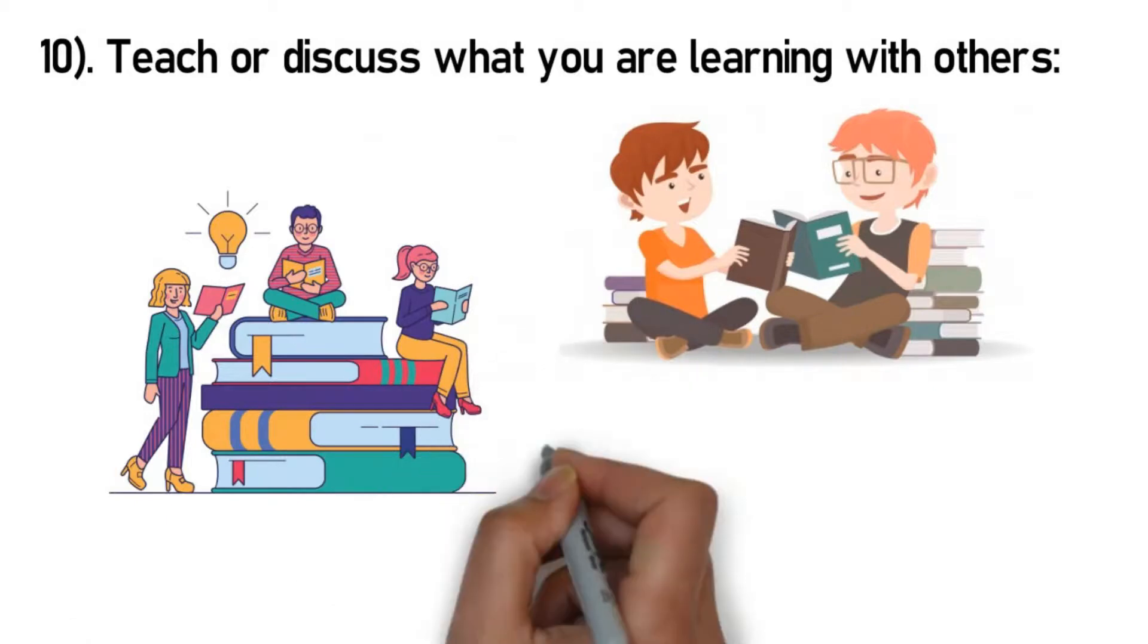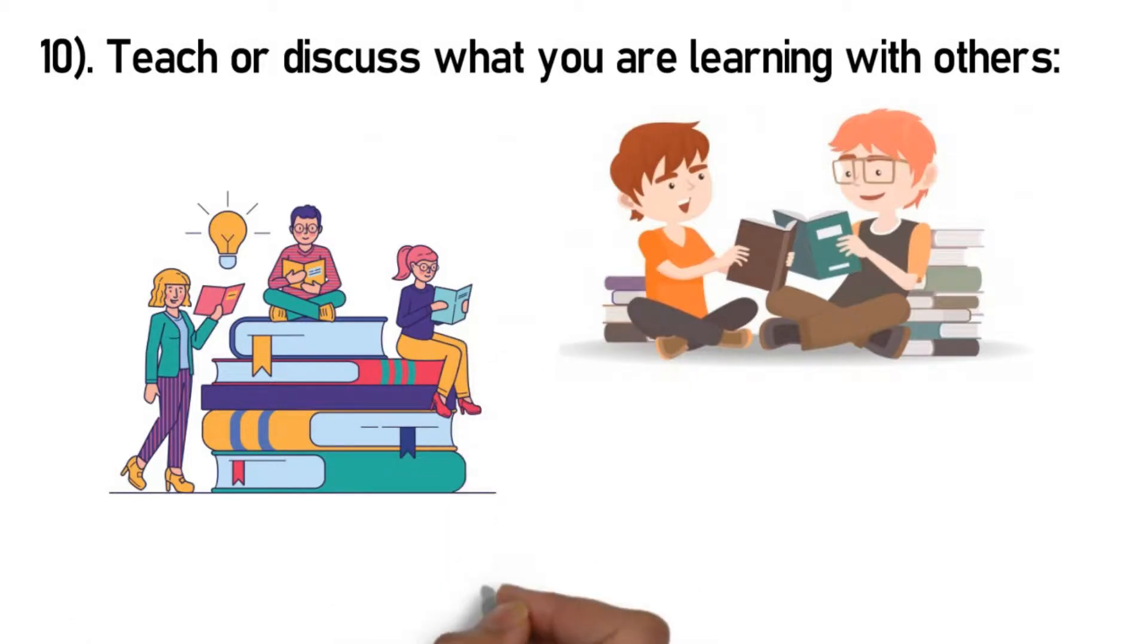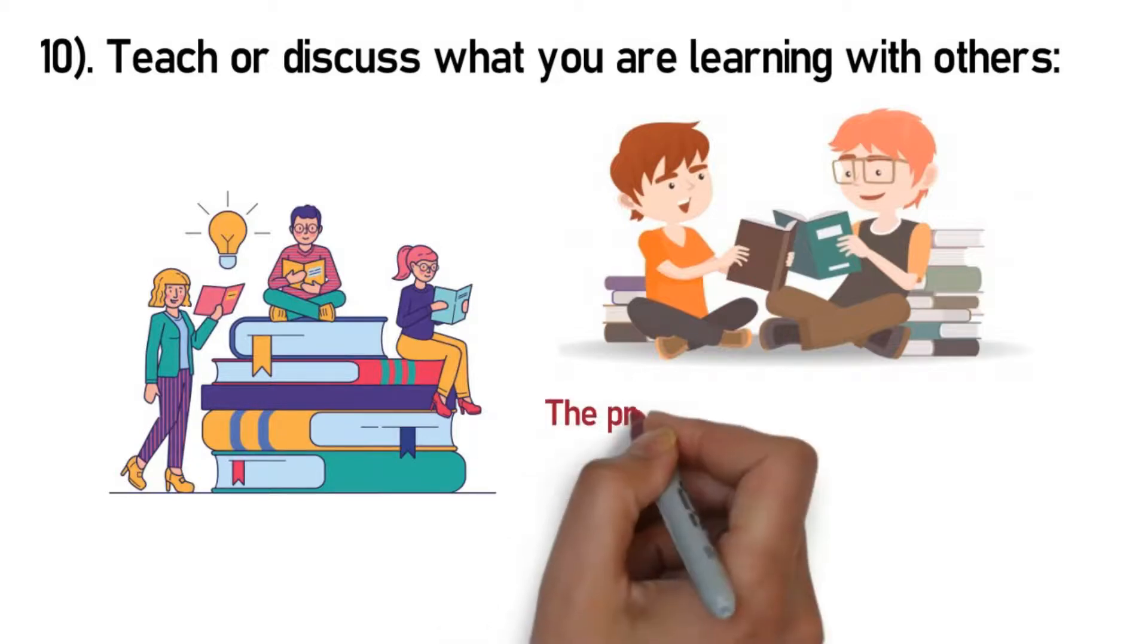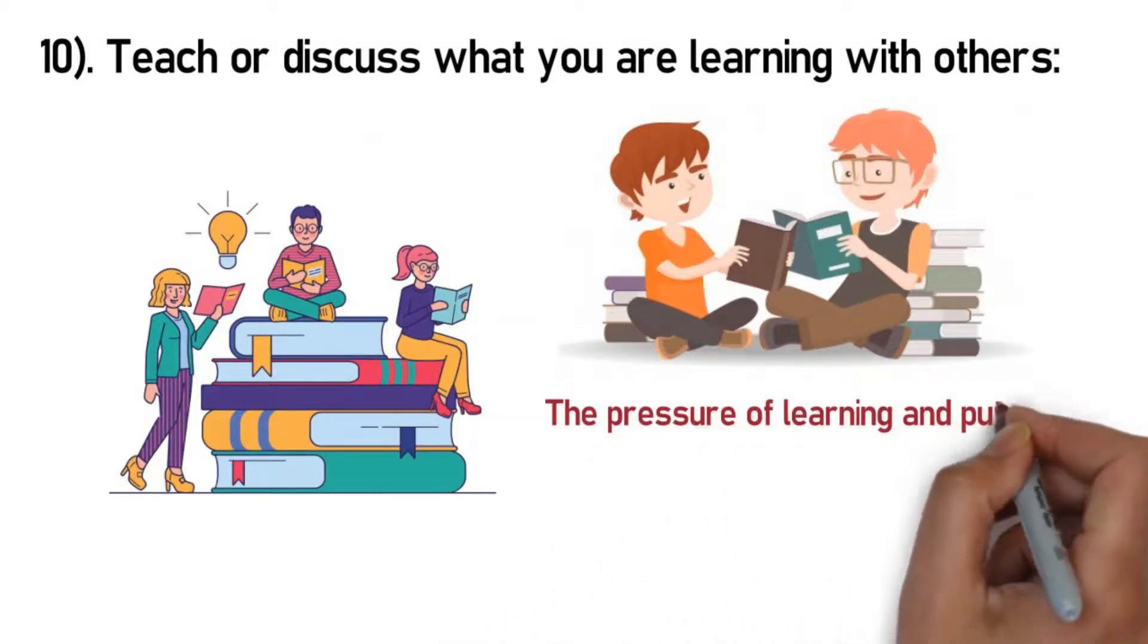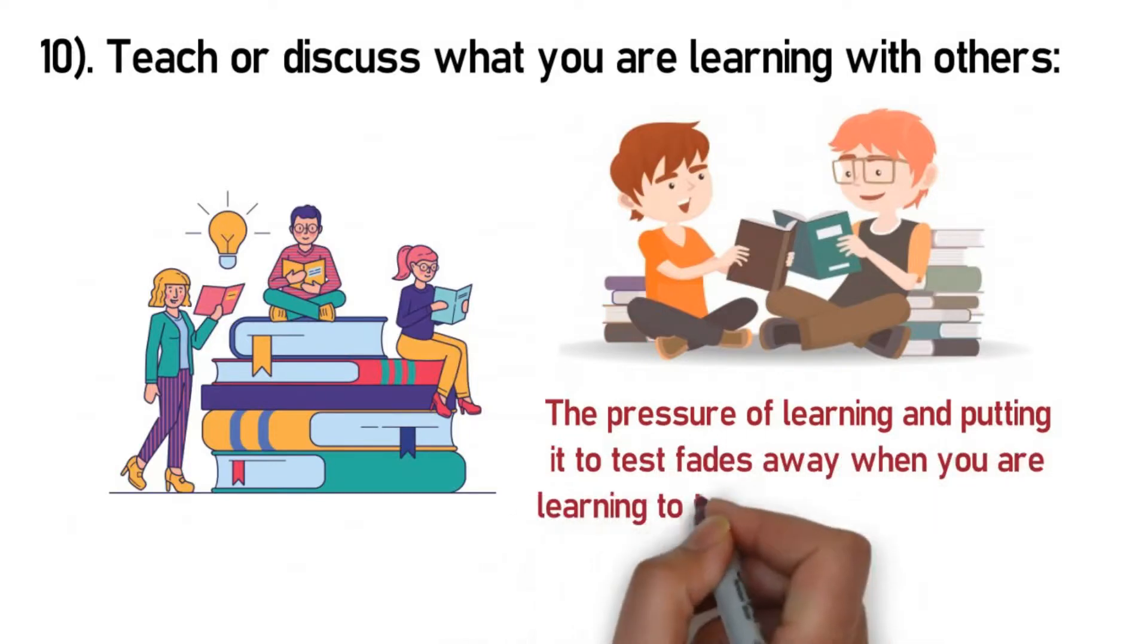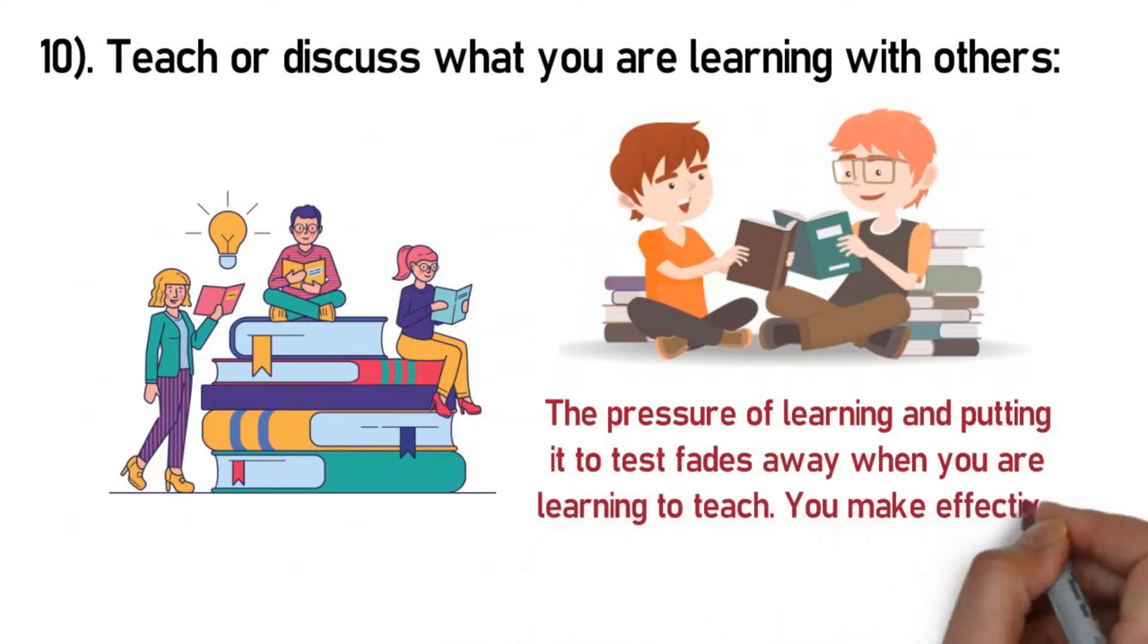When you are teaching or discussing, your brain takes the task at hand differently as compared to when you were learning the material for, let's say, a test. The pressure of learning and putting it to test fades away when you're learning to teach. You make effective approaches that commit the material better and rather quicker than usual.